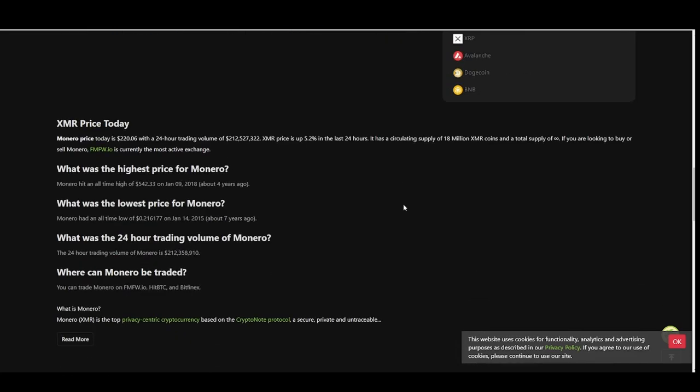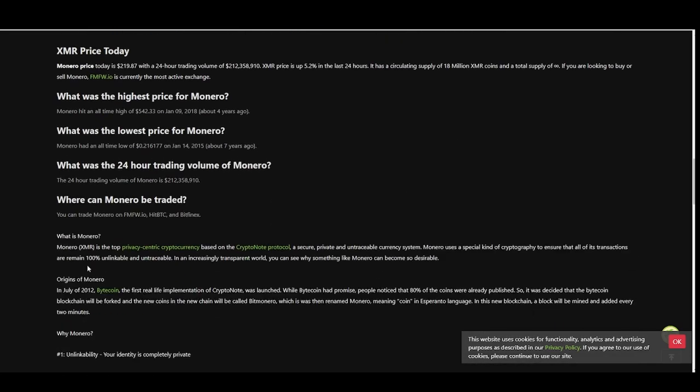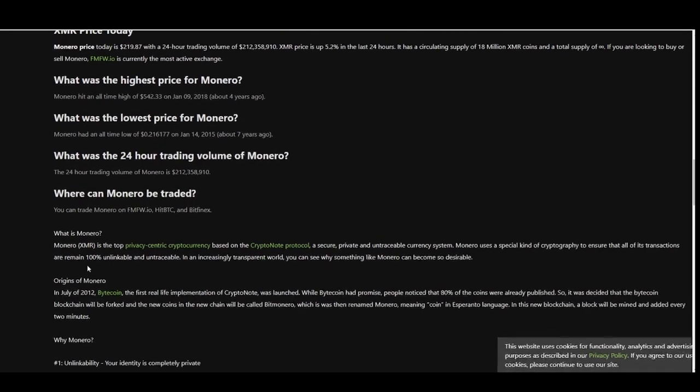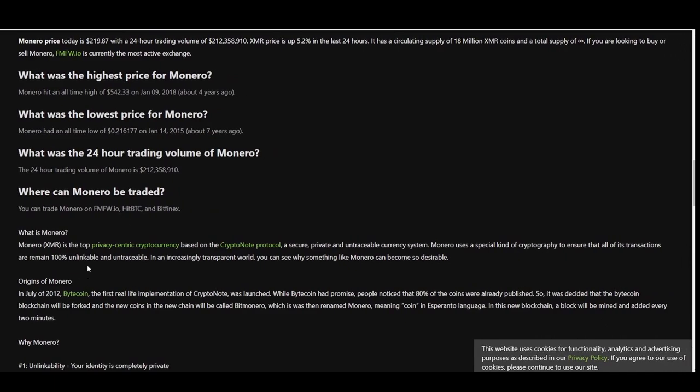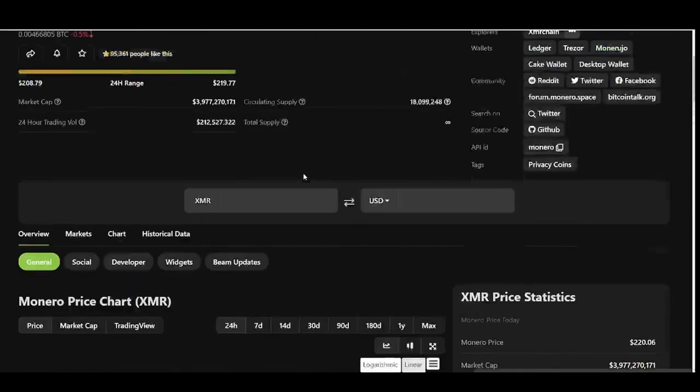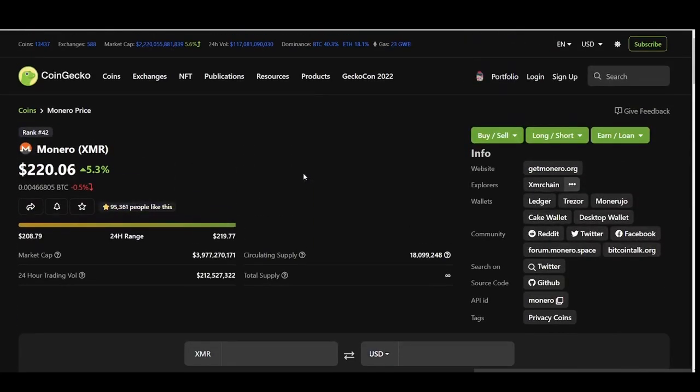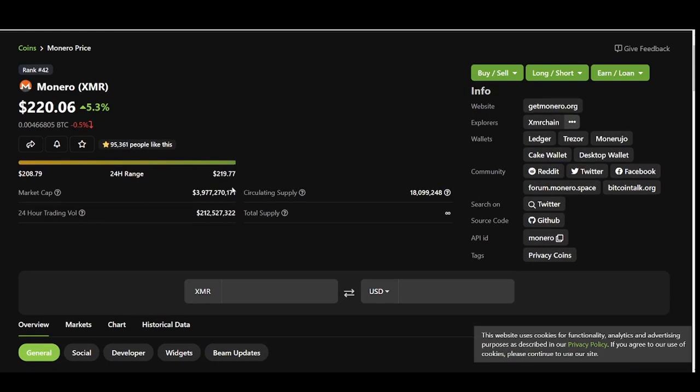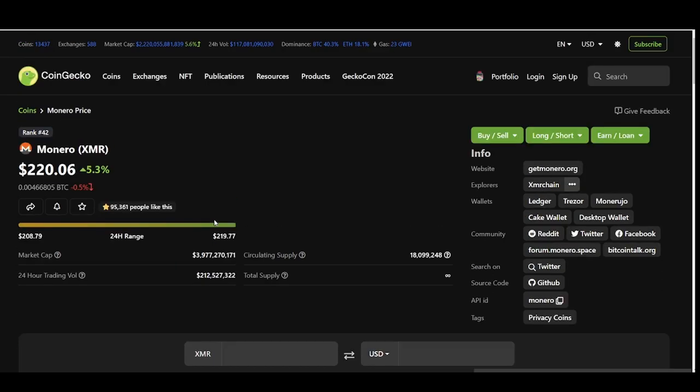Monero has less circulating supply than Bitcoin, only 18 million in circulation but total infinity, so more can probably be printed. Let's read a little bit about Monero. What is Monero? Monero is the top privacy-centric cryptocurrency based on the CryptoNote protocol, a secure, private, and untraceable currency system. Monero uses a special kind of cryptography to ensure that all of its transactions remain a hundred percent unlinkable and untraceable.